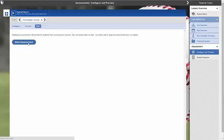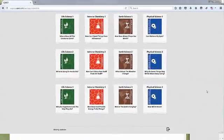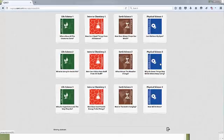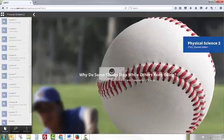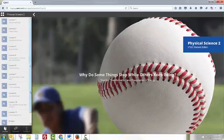Now let's take a look at the student experience. When students sign in, they can scroll to the bottom to see that a unit assessment is now available.